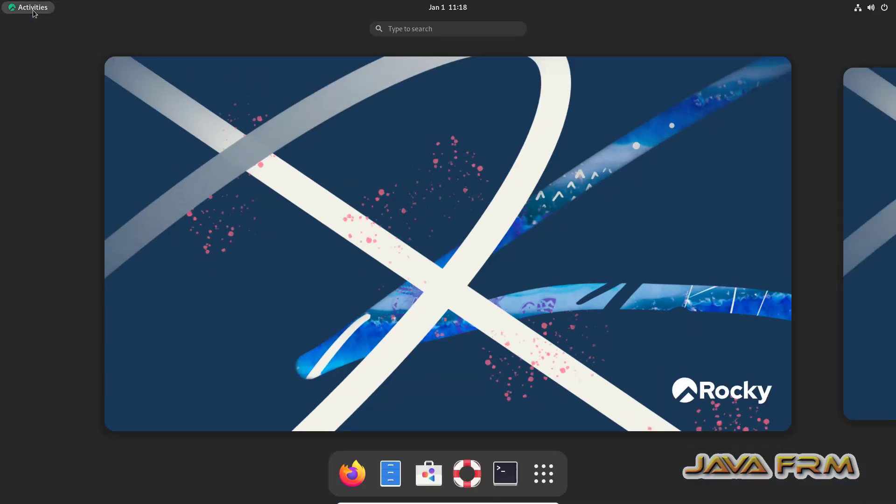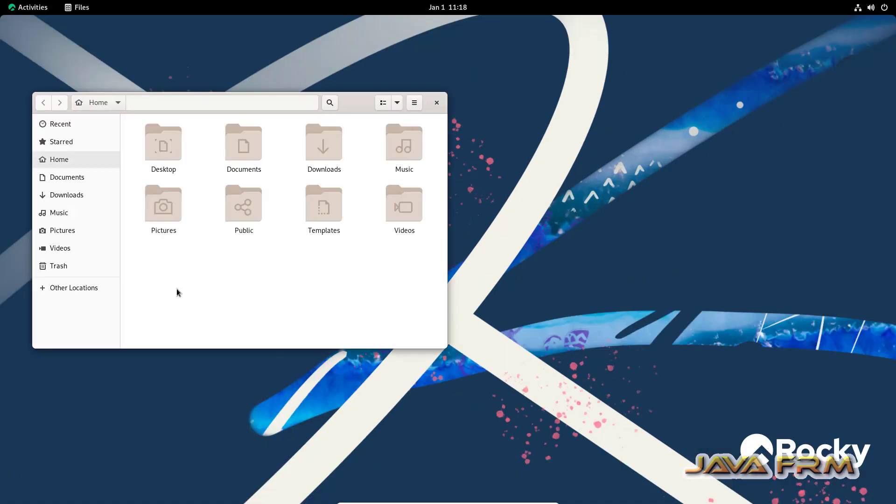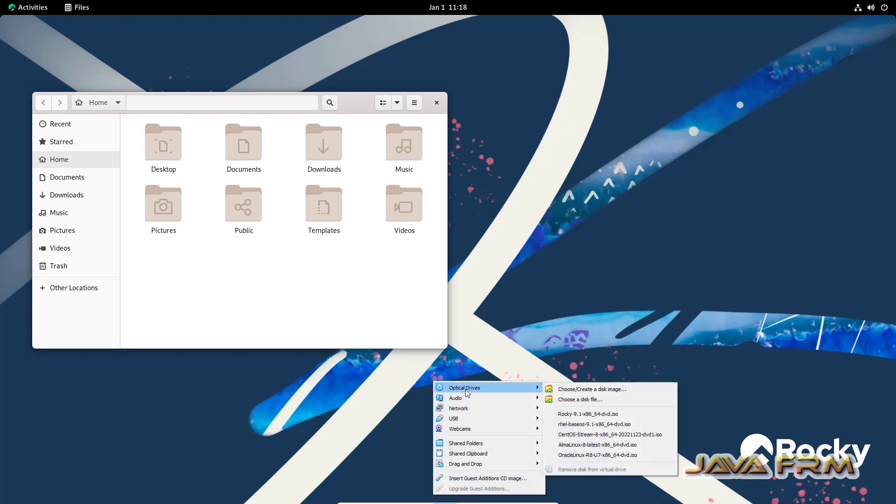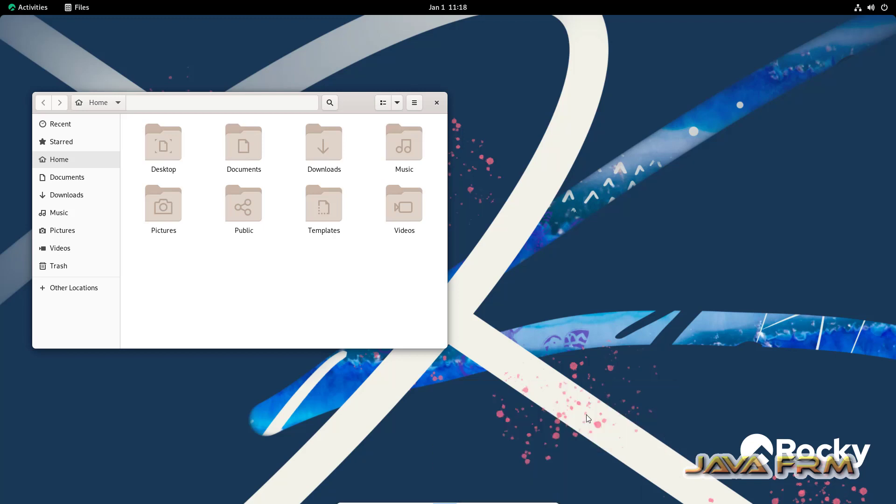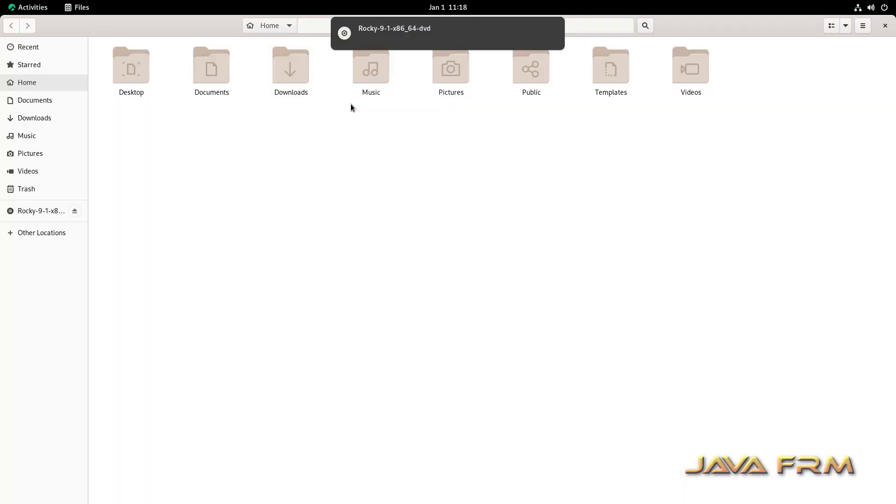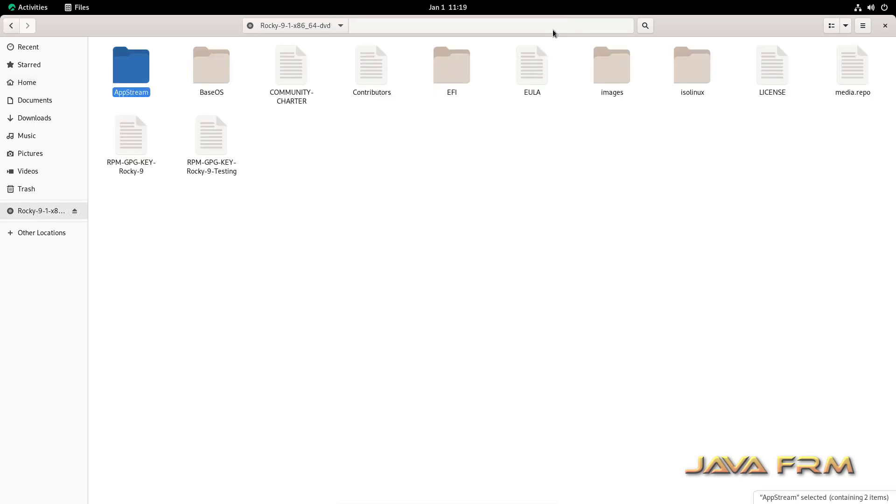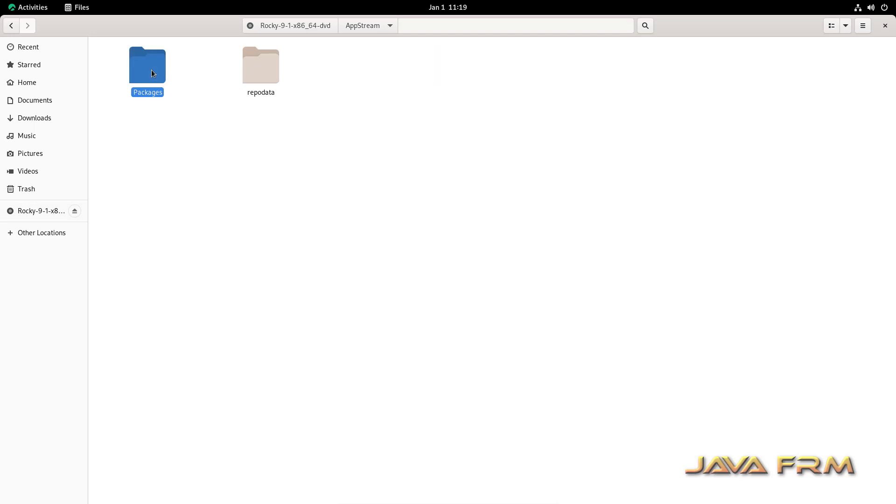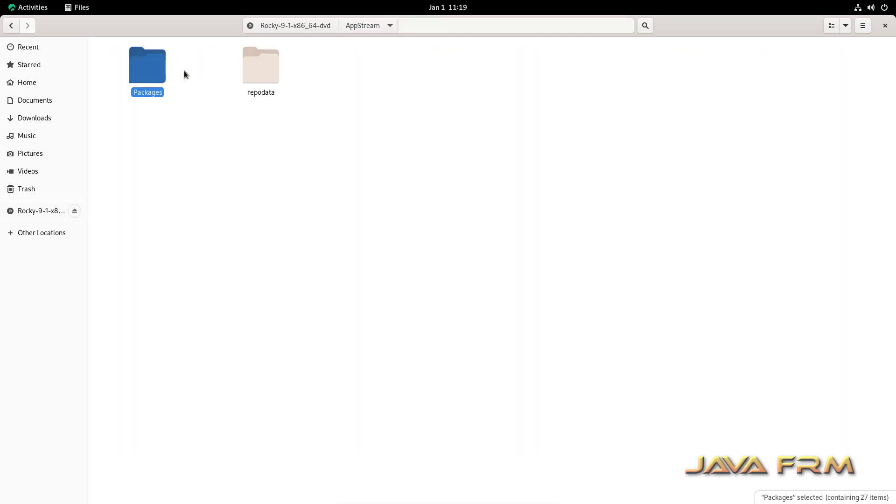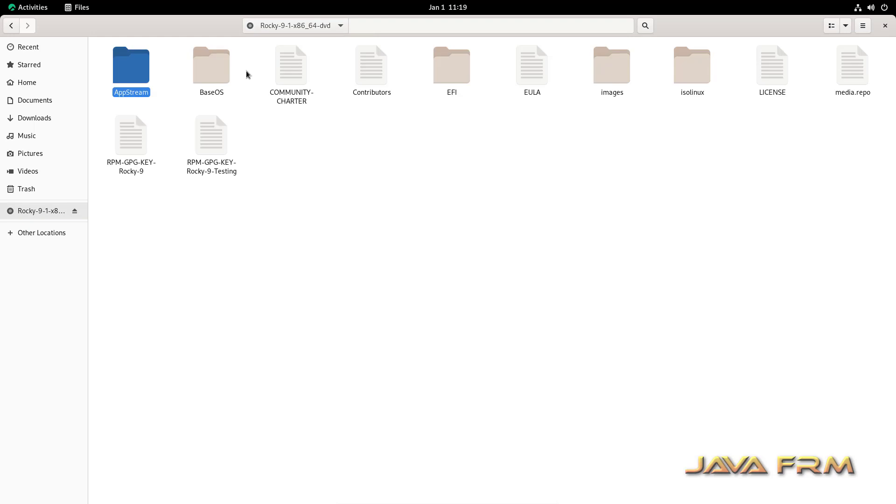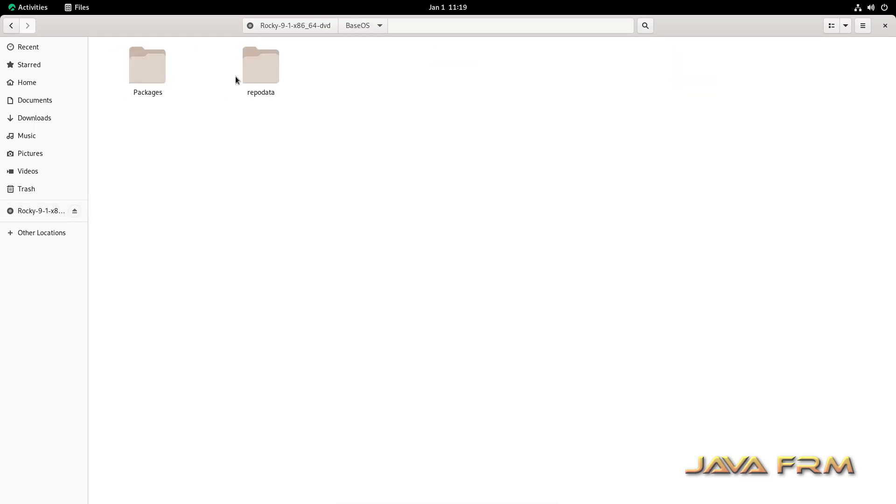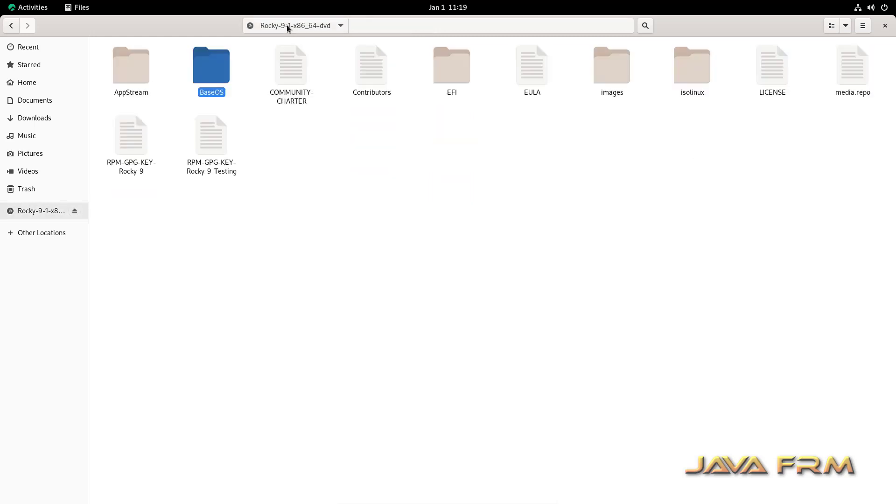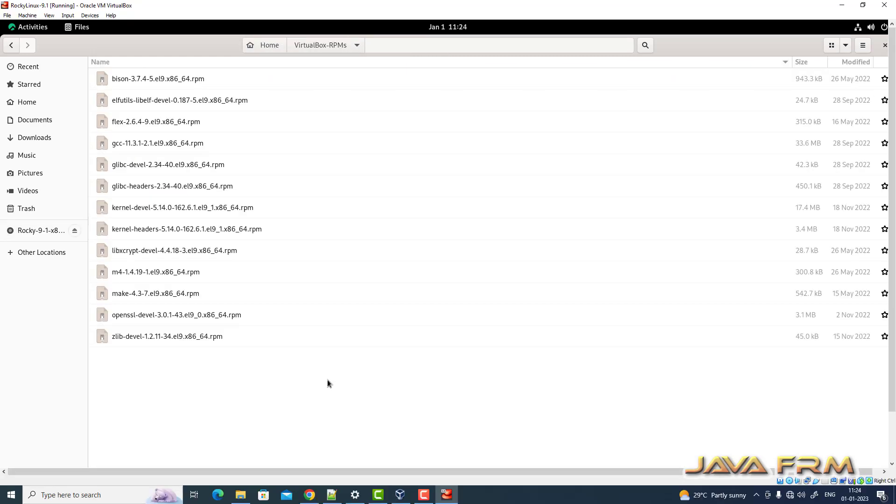The next thing I'm going to do is mount the Rocky Linux 9.1 DVD ISO file. I'm going to copy some RPMs from the Rocky Linux 9.1 DVD to my local computer.